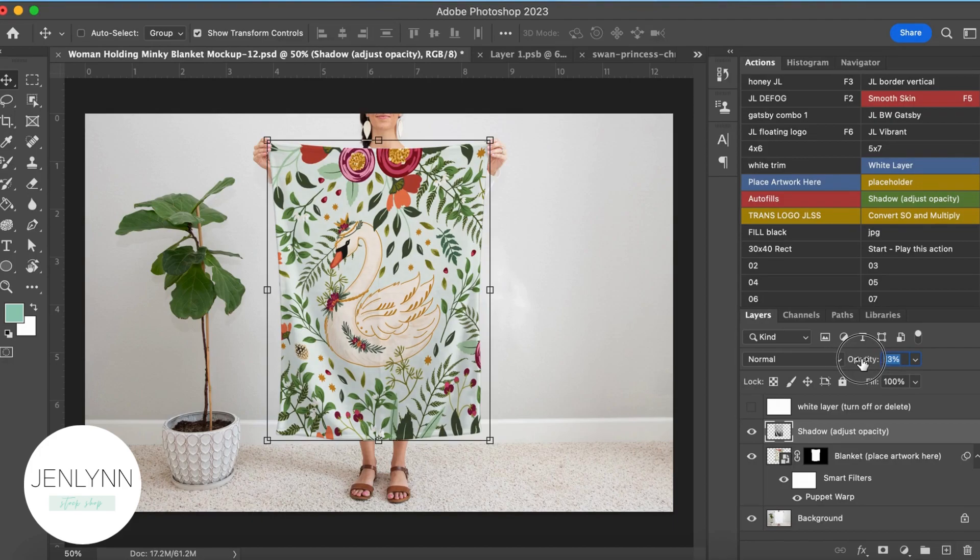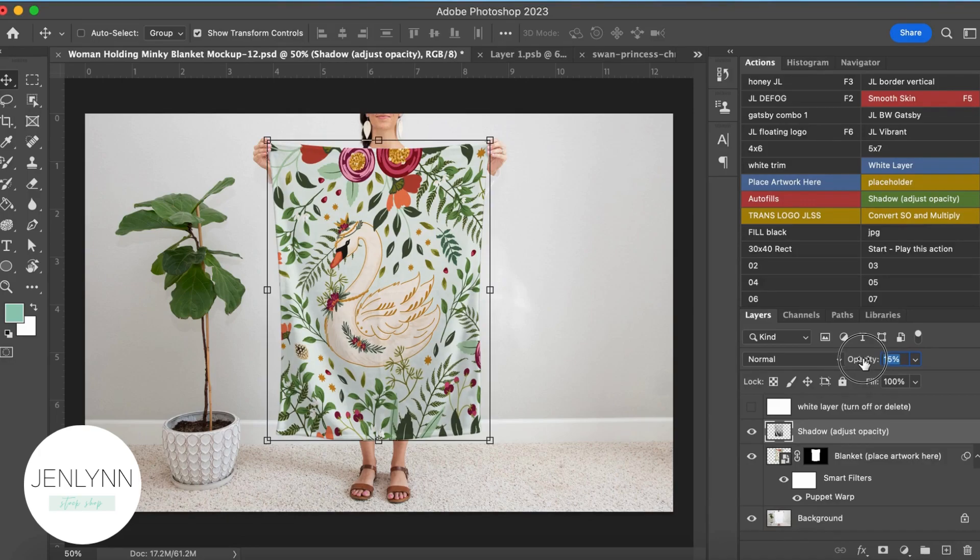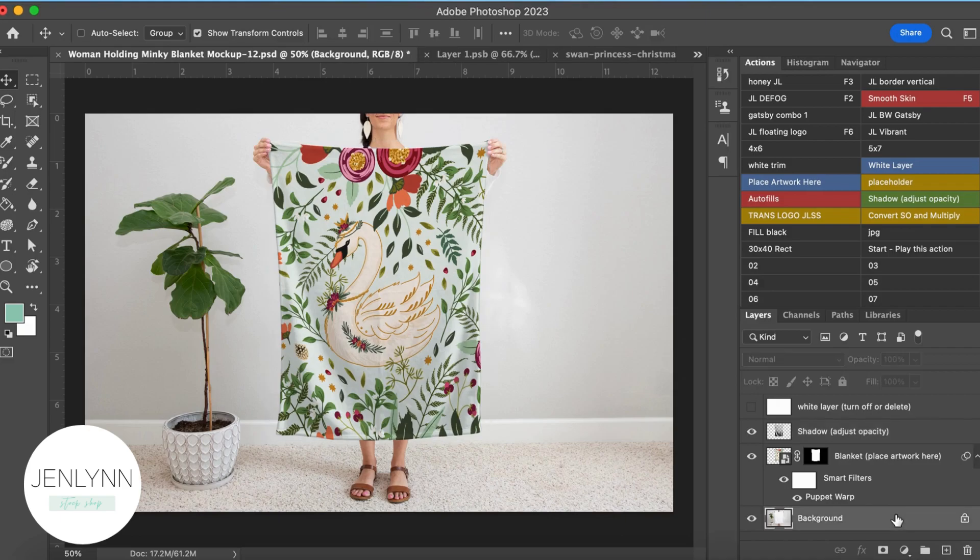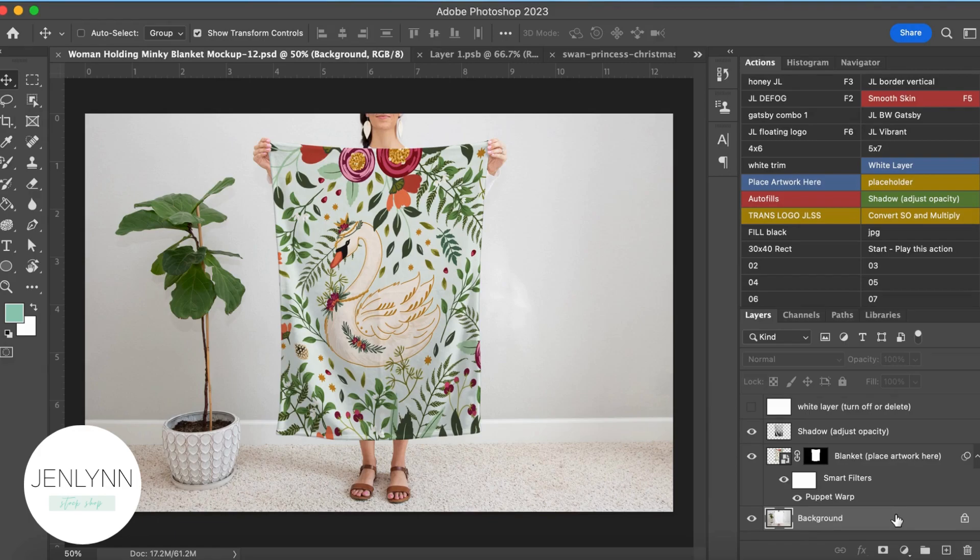That way you can kind of see the flow of the blanket, and then the design kind of goes. It just looks more realistic. So that's what I love about our shadow layers. And then from here, you just save it and then save it as a JPEG and upload it to your listings or your website or whatever marketing materials you're using. And that's it.